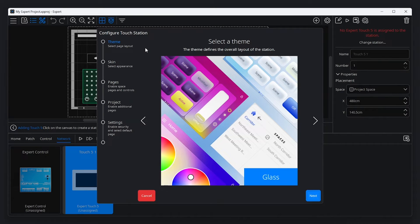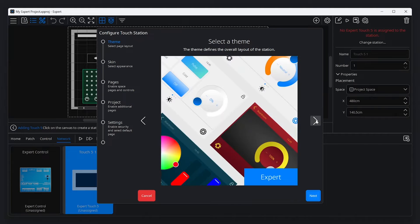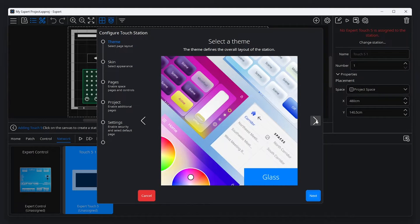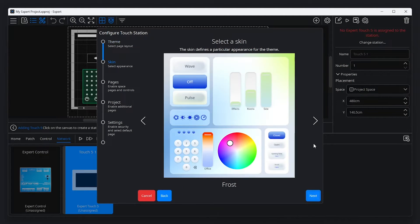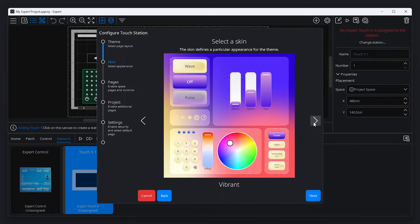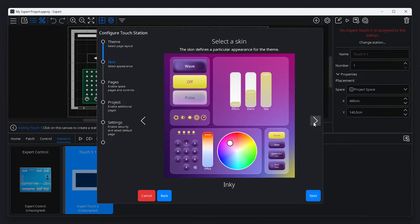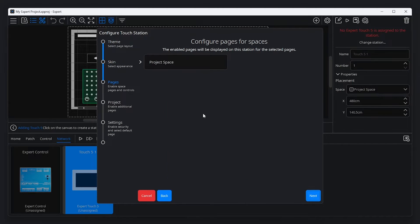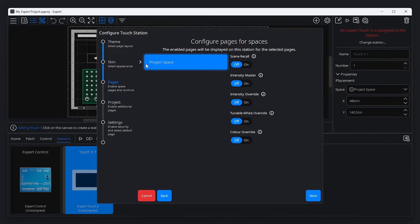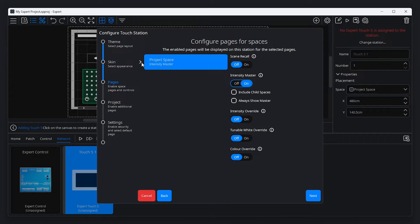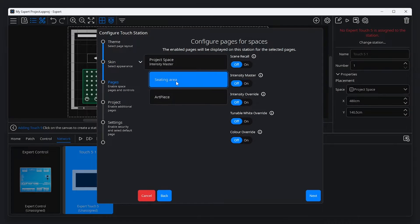This will open a helper that guides you through the setup process of selecting a theme which defines the layout and navigation of your touch interface, a skin which changes the appearance of the touch interface, and configuring pages with options to show controls such as intensity master and colour overrides.